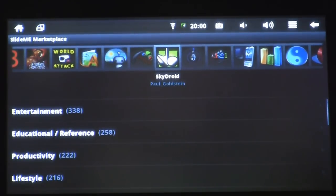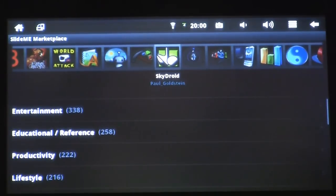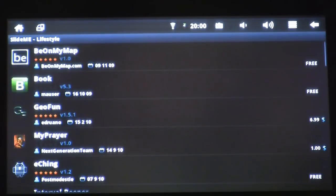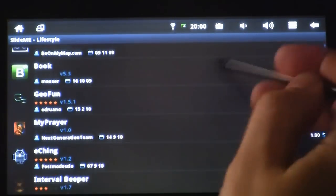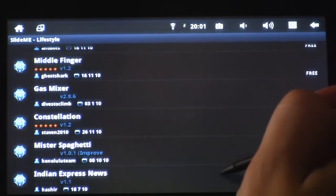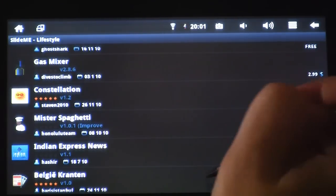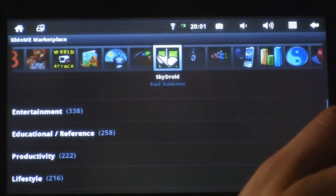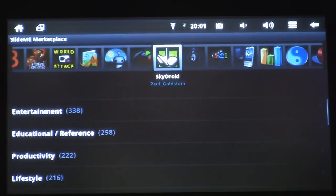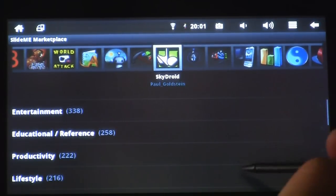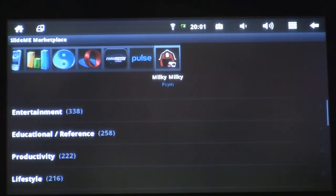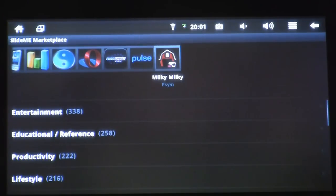Now that we have the marketplace, we want to pick an application. Lifestyle — that seems like a good category, let's select it. Under Lifestyle, I have all sorts of applications I can install, and I can also see which ones are free and which ones are paid along the right-hand corner. Pulse is a great application — I love using that one. It's a news reader. Let's go ahead and install it so you can see how it's done. Click on the Pulse icon.